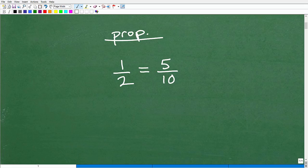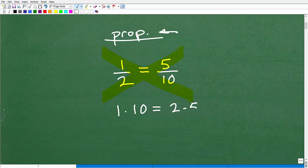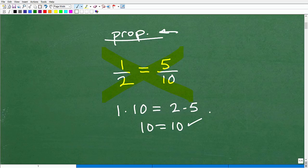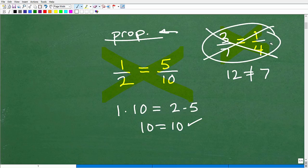One of the big properties about proportions — and we're going to use this to solve the problem — is something called the cross product. If you have a valid proportion, i.e., two equal fractions, when you multiply across, the cross products are equal to one another. So 1 times 10 equals 2 times 5 — that's 10 equals 10. When you're studying proportions, you'll see questions like 'is this a proportion?' The way to check is the cross product: 3 times 4 is 12, 7 times 1 is 7 — those are not equal, so it's not a proportion.